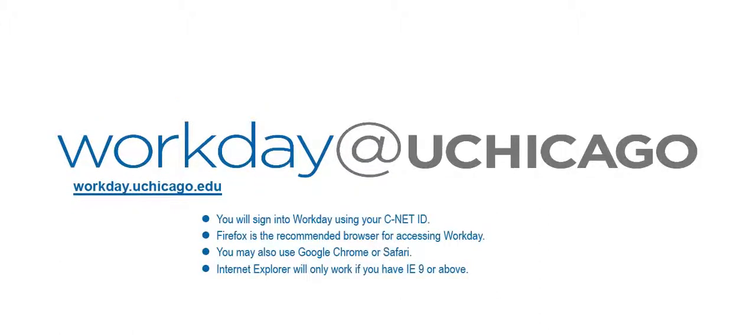You will sign into Workday using your CNET ID. Please note that Firefox is the recommended browser for accessing Workday. You may also use Google Chrome or Safari. Internet Explorer will only work if you have IE9 or above.